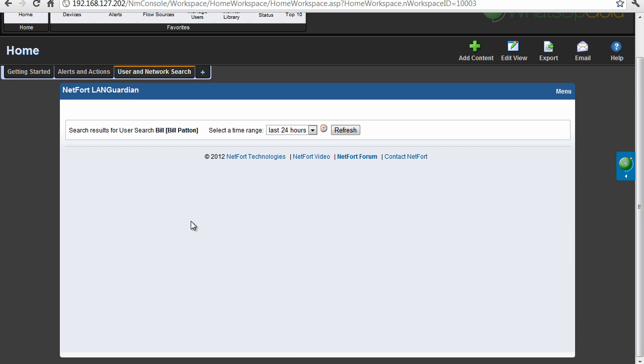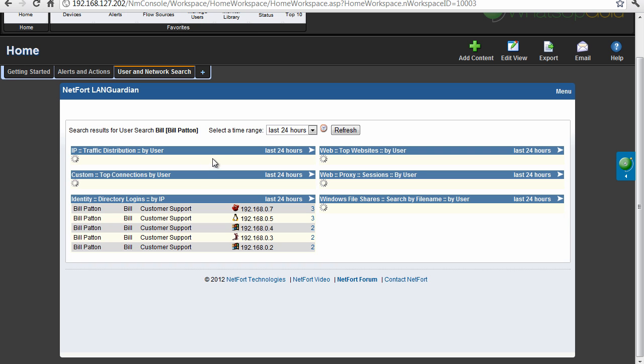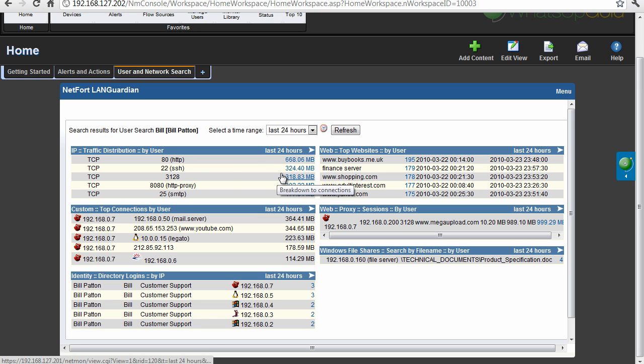So we get a different view here now, instead of just one report, we're going to get multiple reports, because we want to get a view of what this user has been doing on the network. So we actually can see he's logged on to a number of different machines here. So most traffic originating from Bill's system here is web traffic, SSH as well.